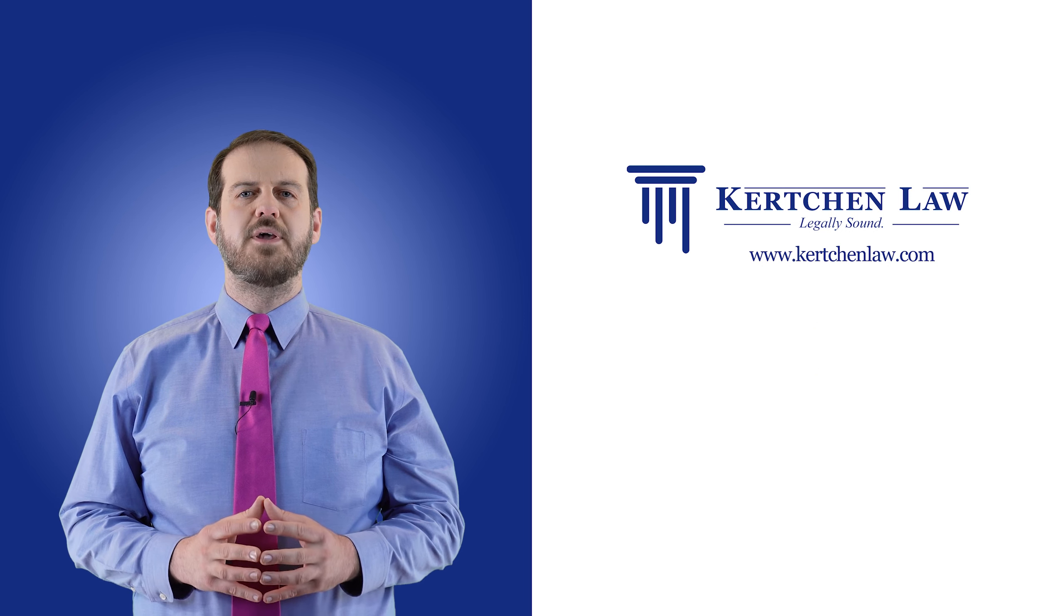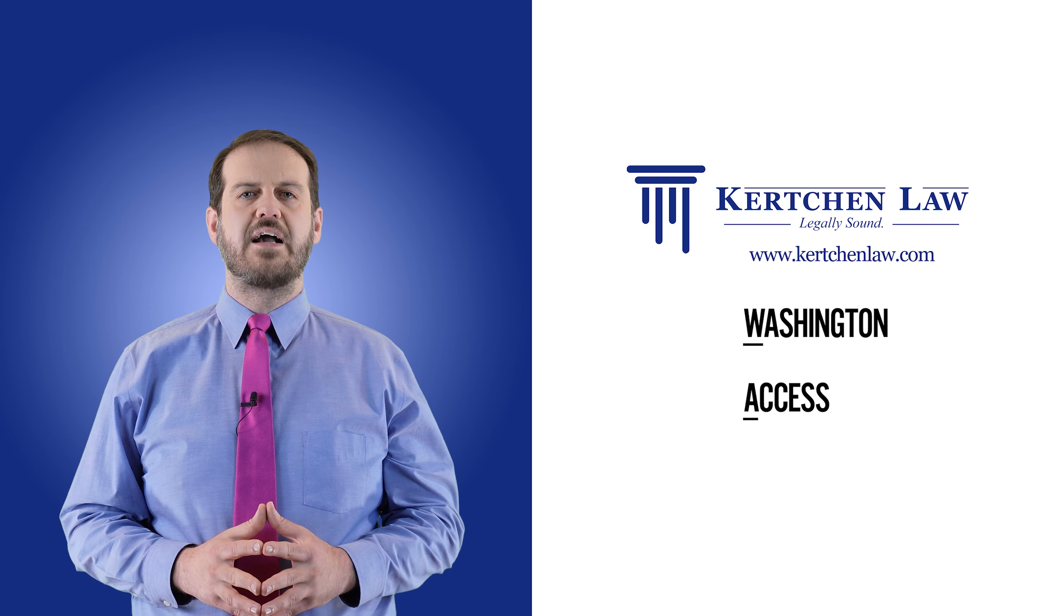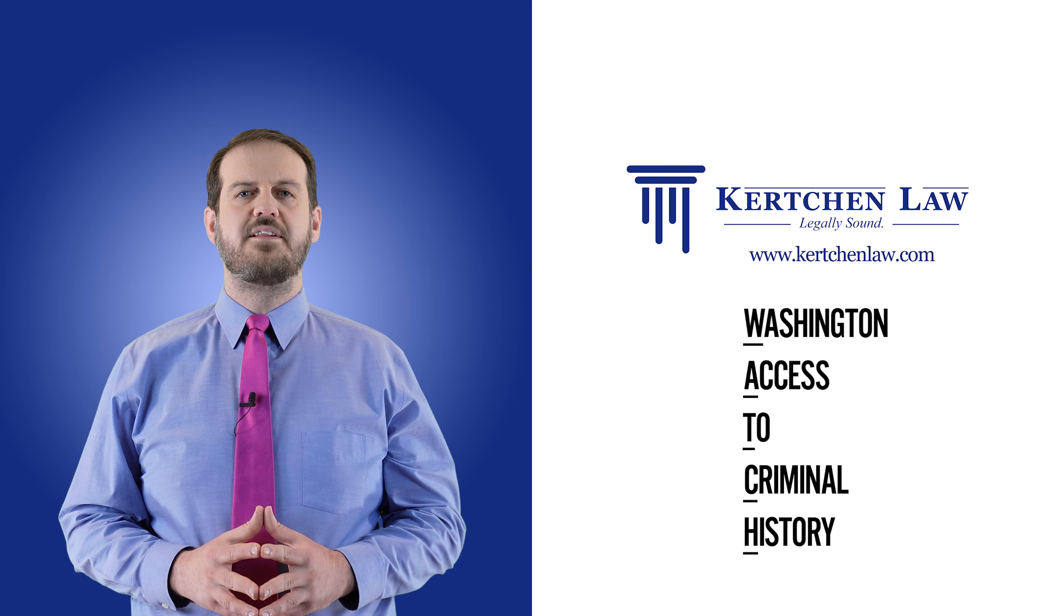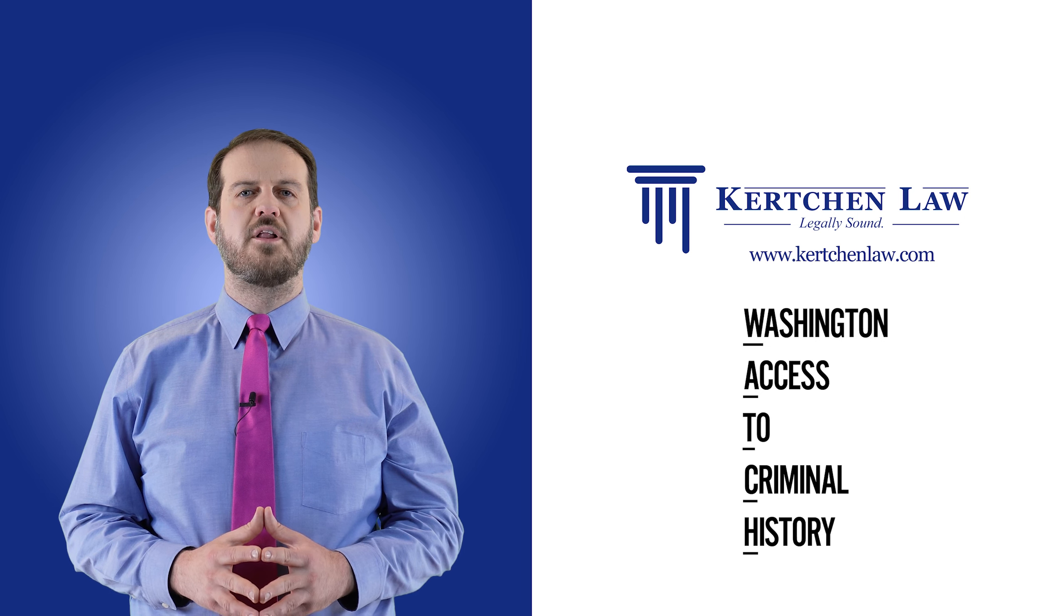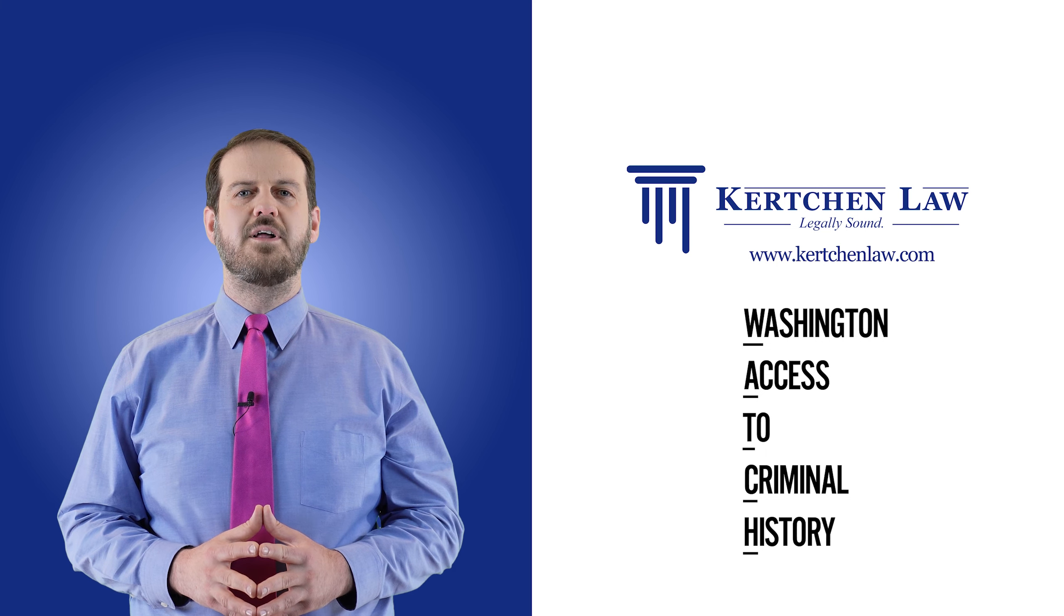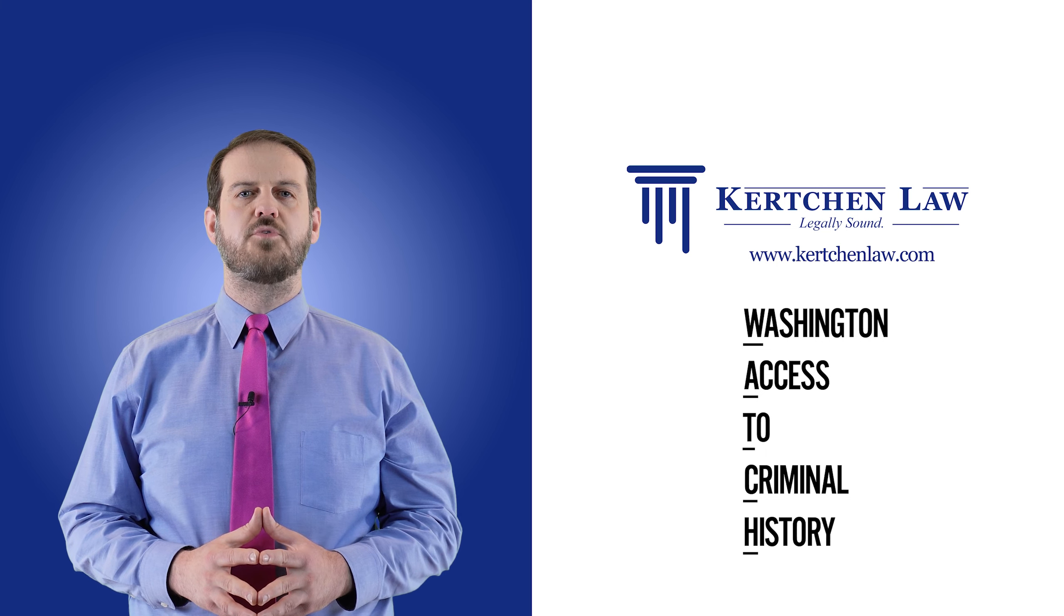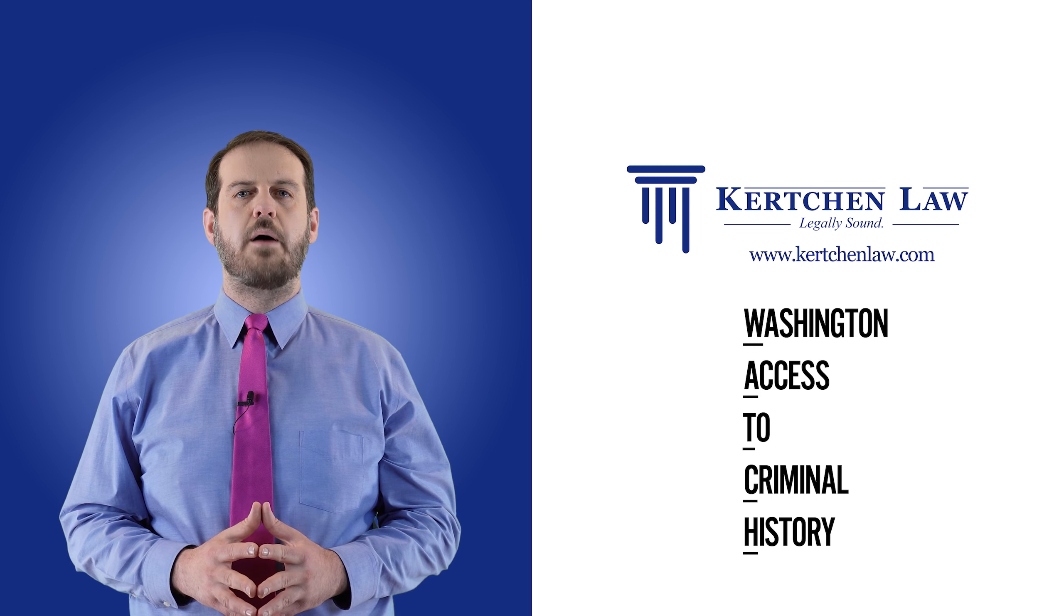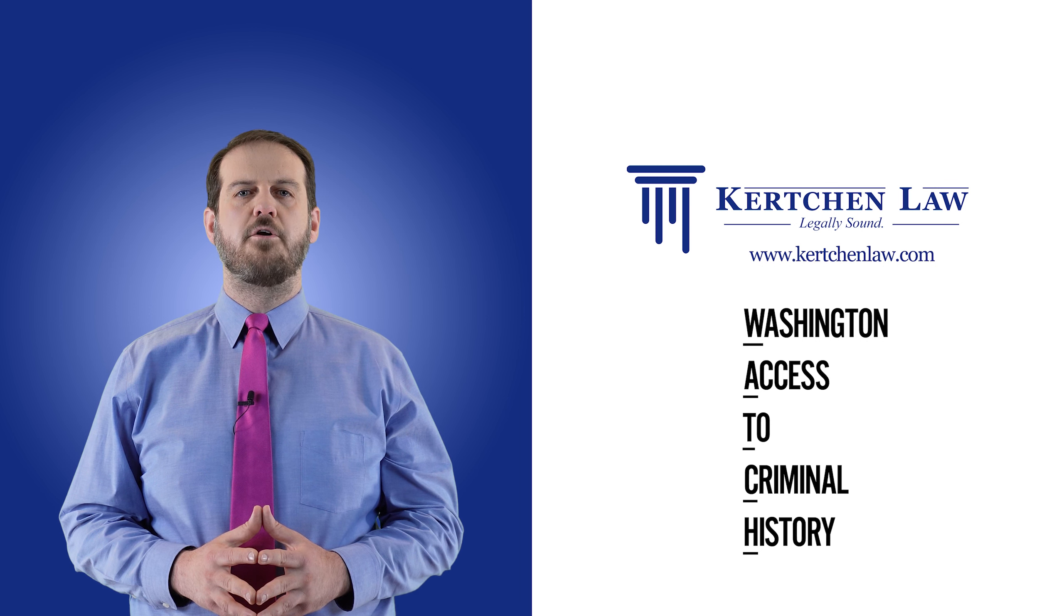To begin, WATCH stands for Washington Access to Criminal History. This is a system maintained by the Washington State Patrol for the reporting of criminal history information. This system allows you to order a copy of your own criminal history report for $11, or you can even order a copy of someone else's report if you know their name and date of birth.